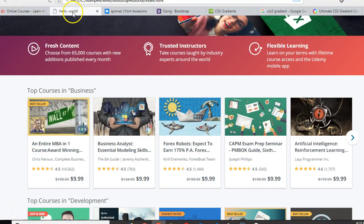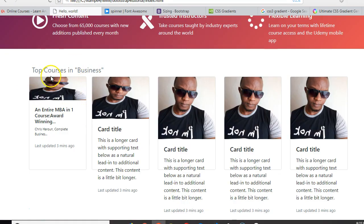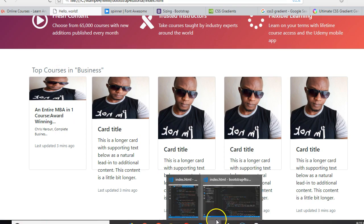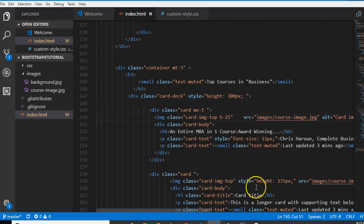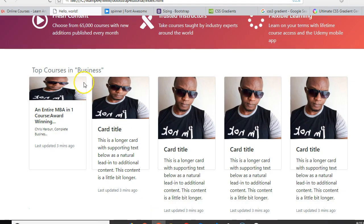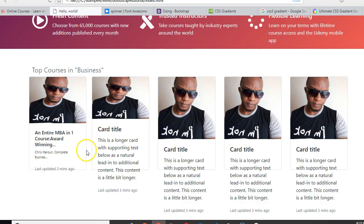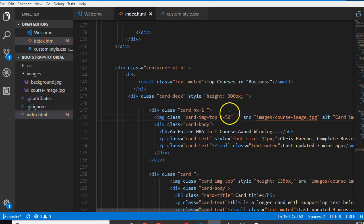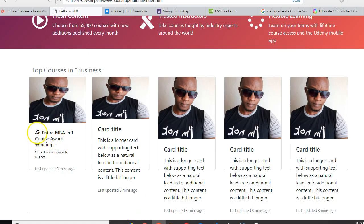What we can do is instead of h25 on the image, let's do h50 — it's closer to what we want. h50 is closer to what we want, although it's not perfect. In your own case you might just use a CSS style to give it exactly the height you want, which I don't want to do, but you can do it.